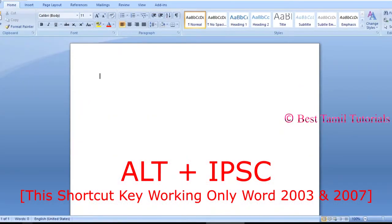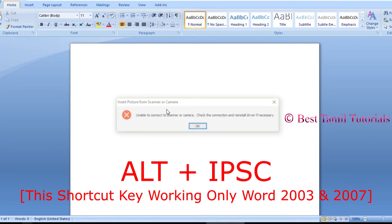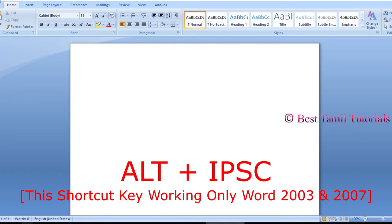If you press the Word file, press the button, type I-P-S-E. You can connect any scanner that you can see. You can connect any scanner to my laptop. You can try it and connect.